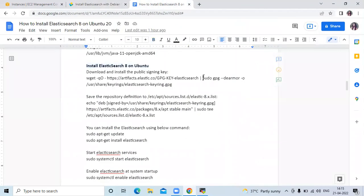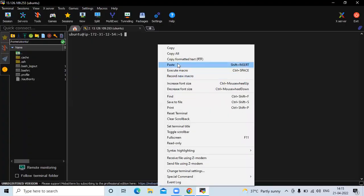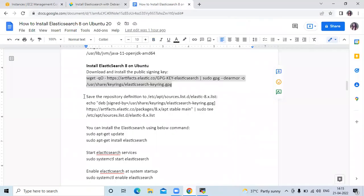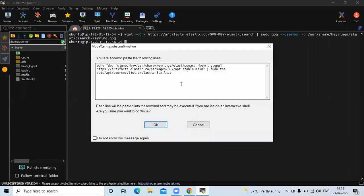Now we are going to install Elasticsearch 8. The first step is to download and install the public signing key — run the command for that. It's done. The next step is to save the repository definition to the required location. Run the command, and you can see the version is Elasticsearch 8. This is the latest version of Elasticsearch 8.